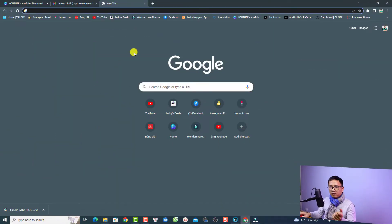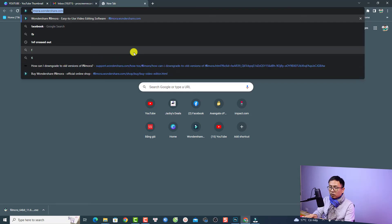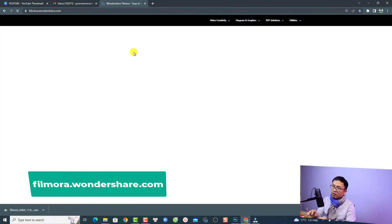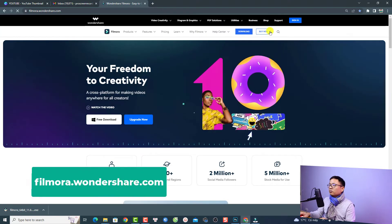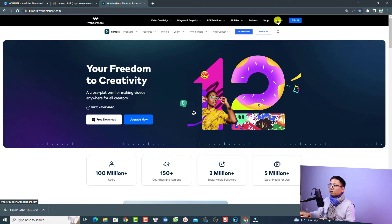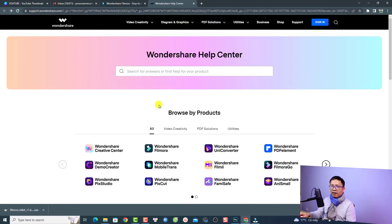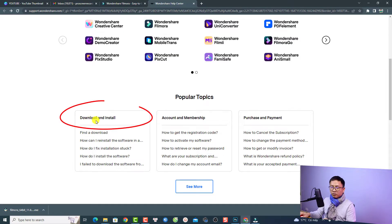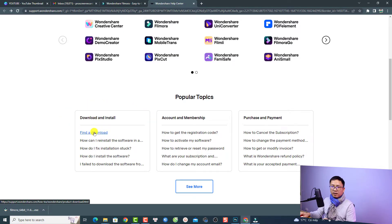This is my webpage. The first thing you want to do is go to filmora.wondershare.com. Then you want to go to the support center — just click Support, then scroll down and you'll see Download and Install. Just click there to find a download.